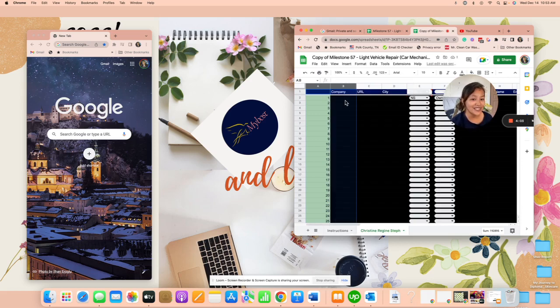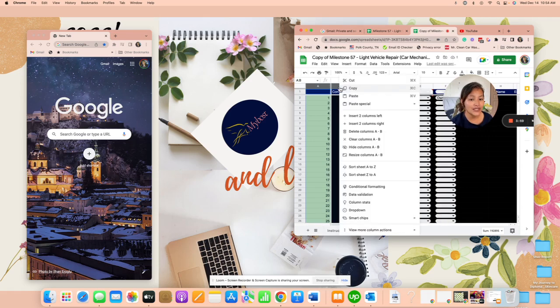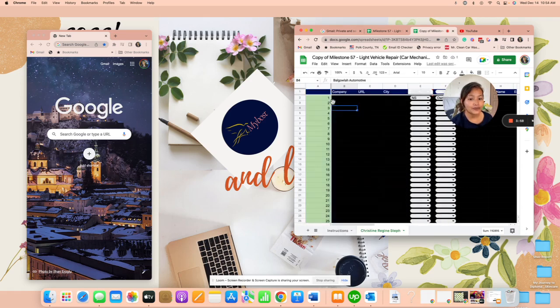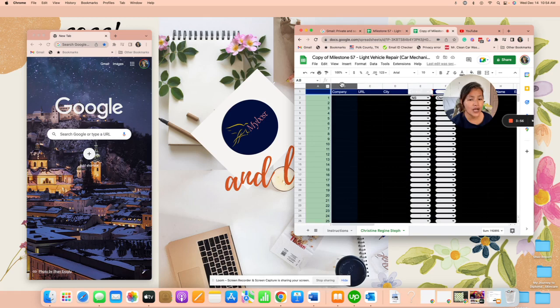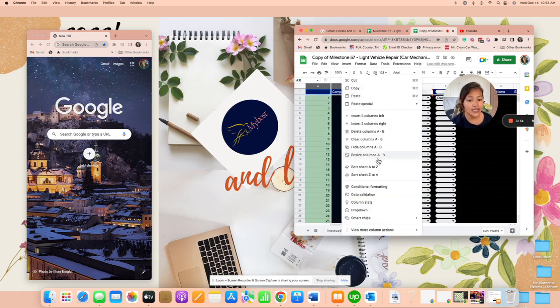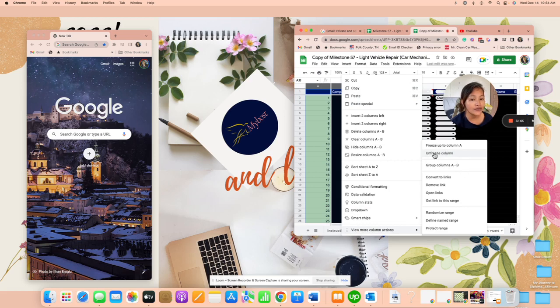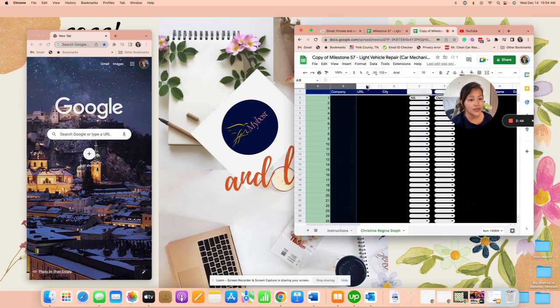If I go back to recap: you highlight the column that is in between the frozen column, and then you click. If there's no unhide option, you click on view more actions and then unfreeze column. There you go, that's it.